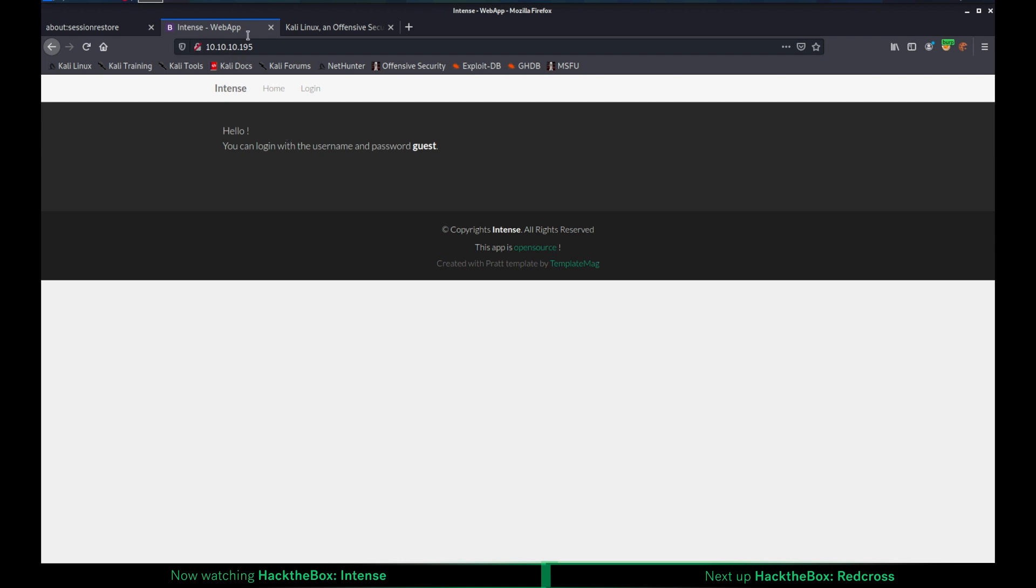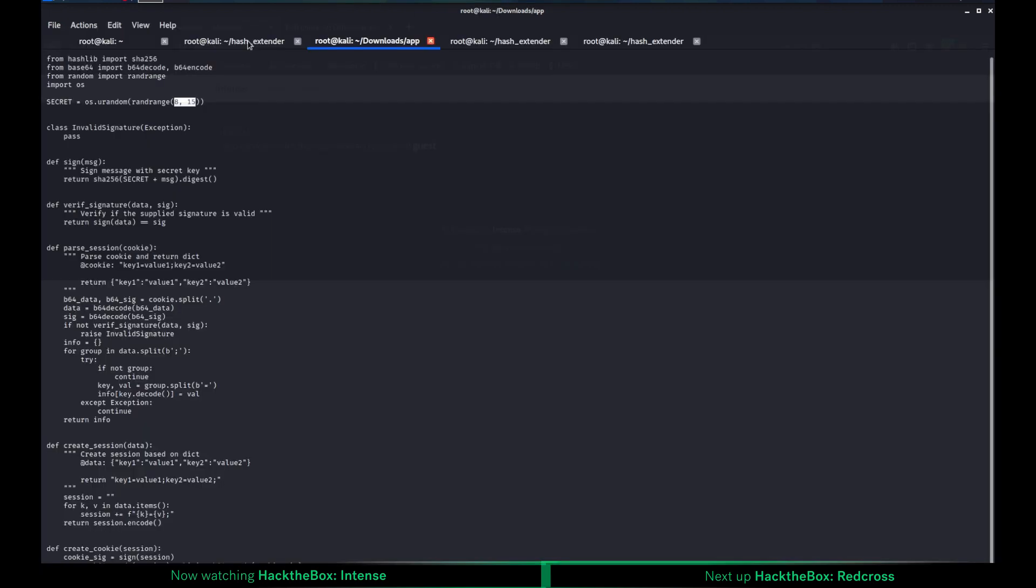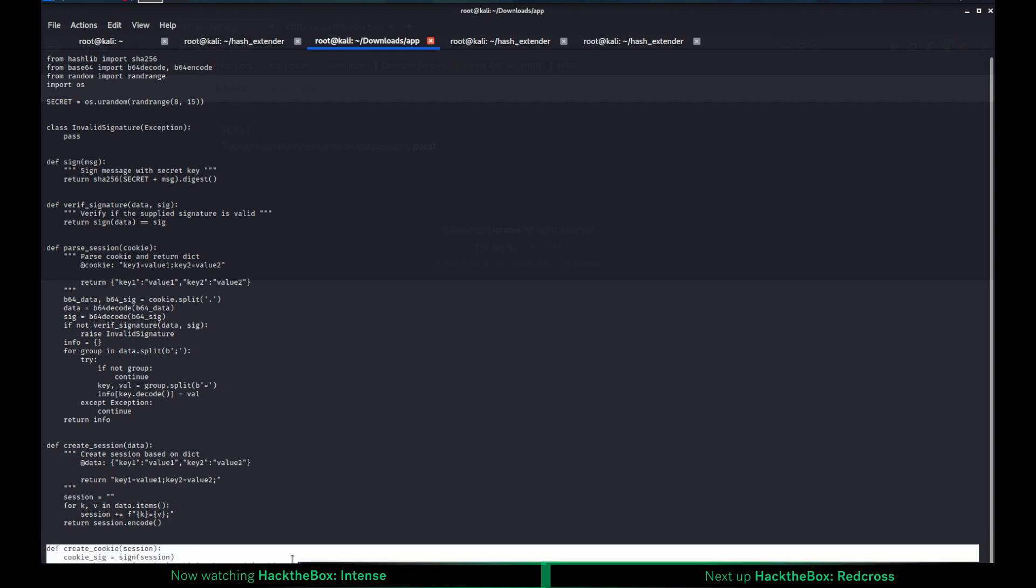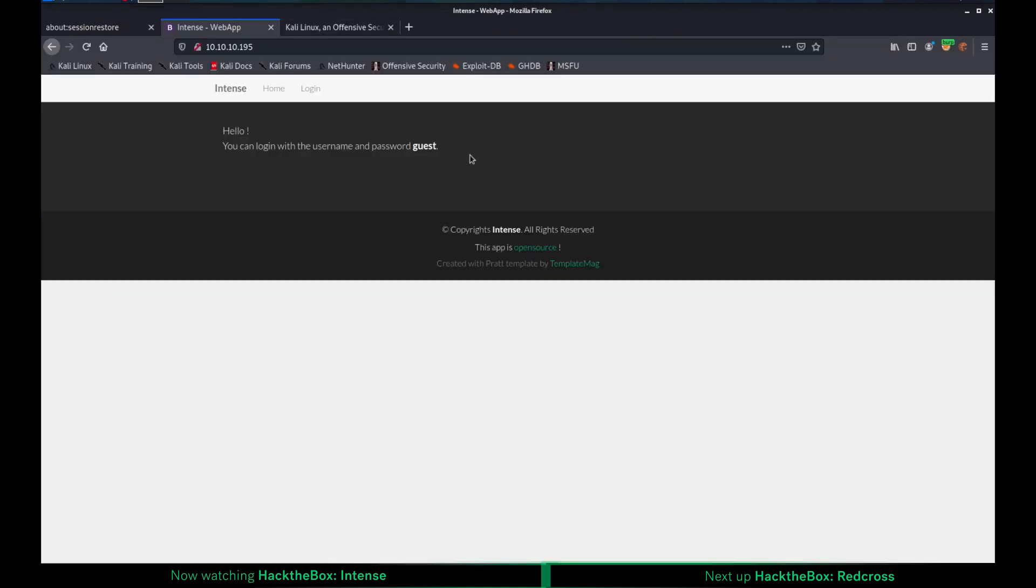When you go to this HTTP page, you realize there's a message saying you can log in with username and password guest. There is also a link here that says this app is open source. When I click it, I downloaded the source code for the application. When I go over the files, I've realized this file which is including some cool details.